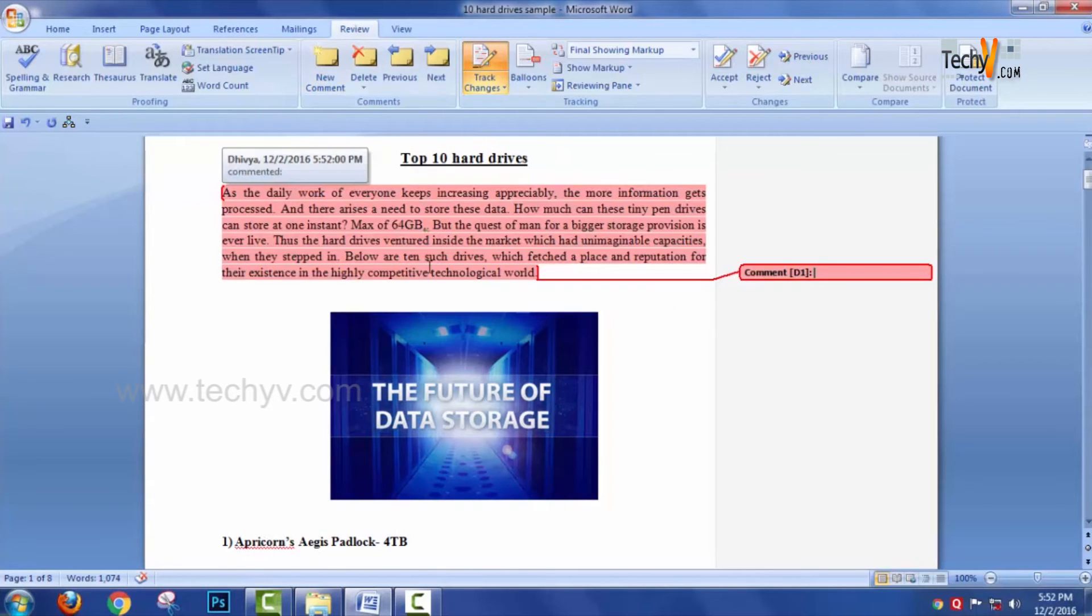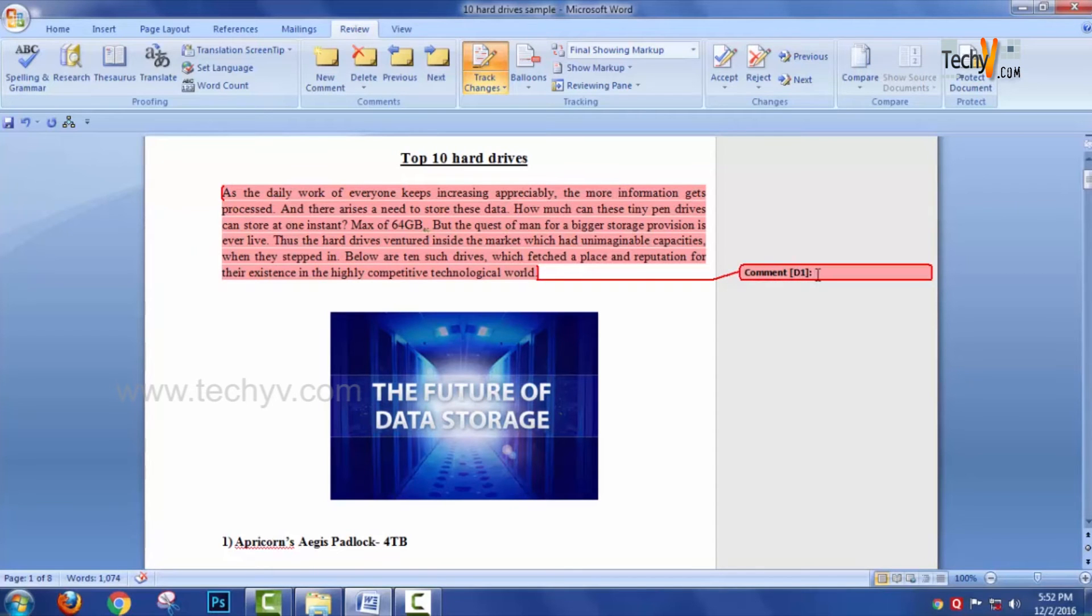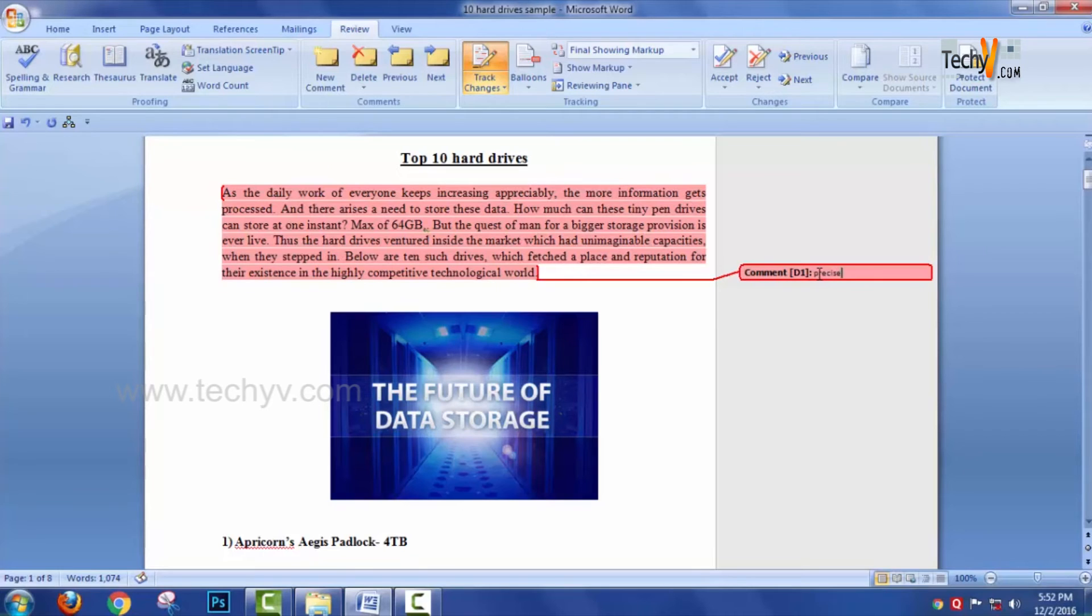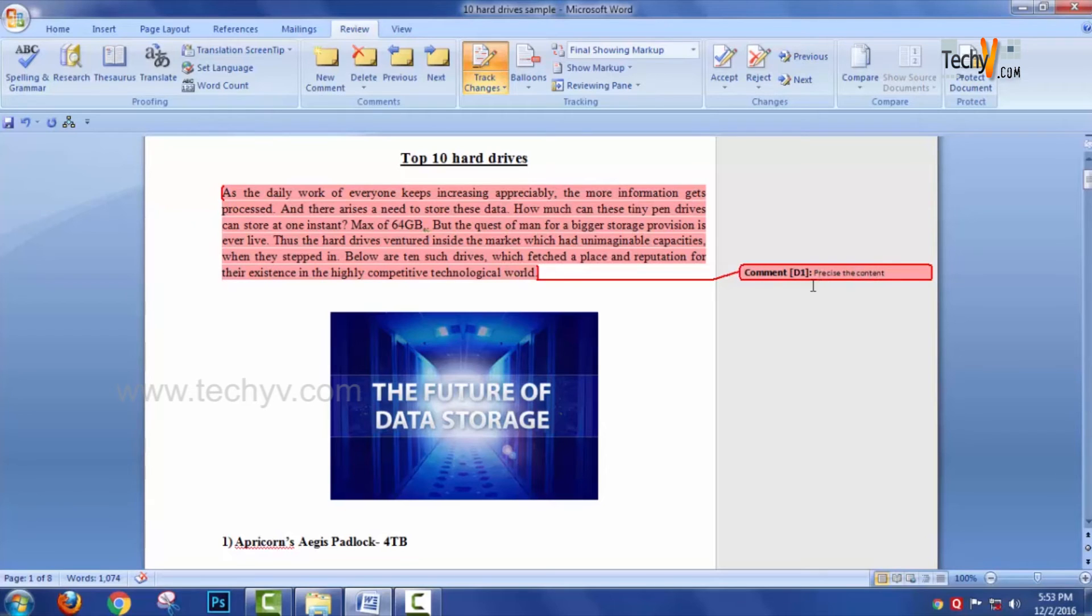You can just select the paragraph, click on the New Comment option. On the right hand side you will have an area where you need to type in your comments. I just want this comment to be cut short, so I'm mentioning the comment as "precise the content."